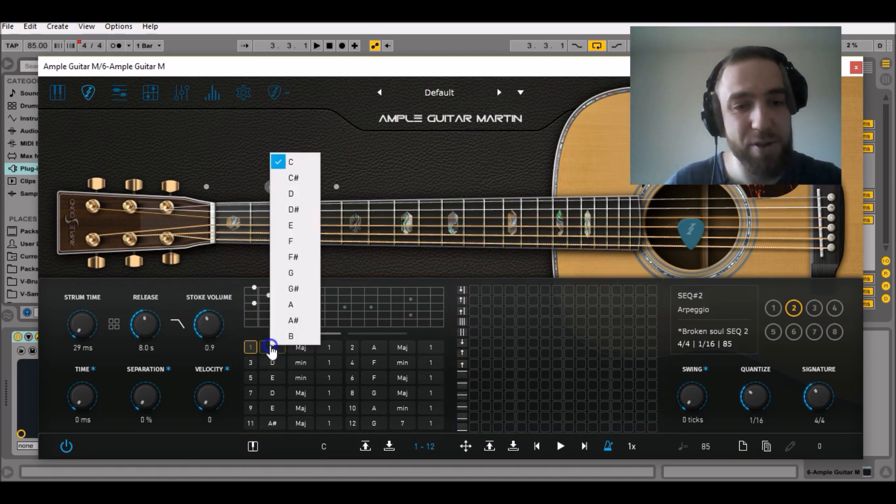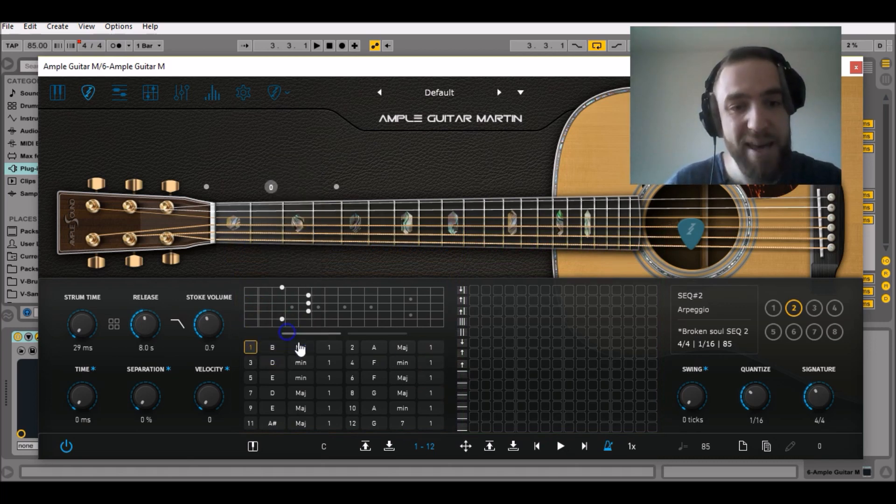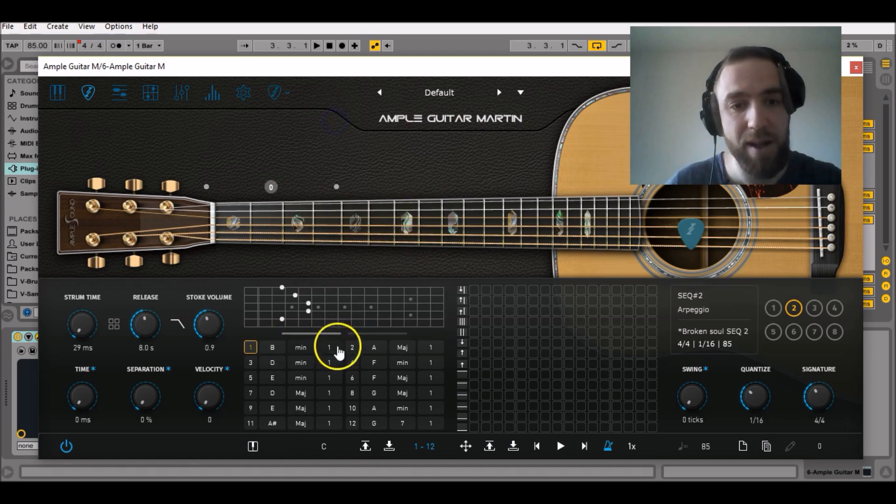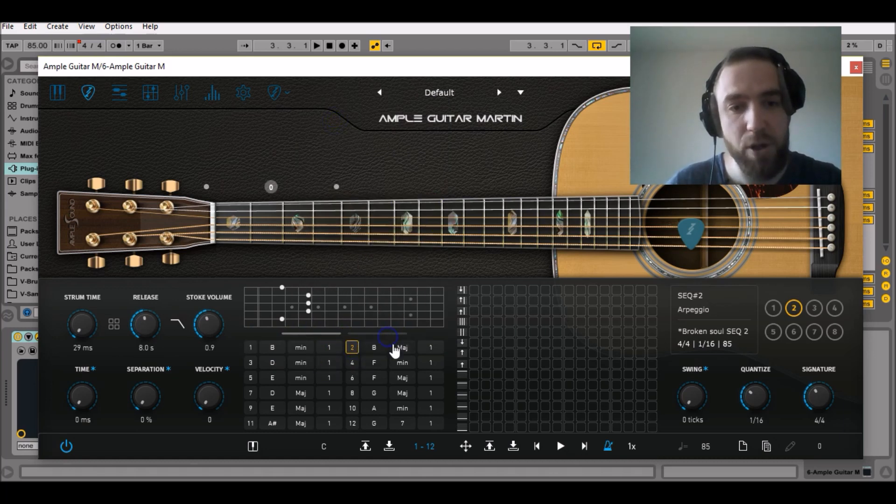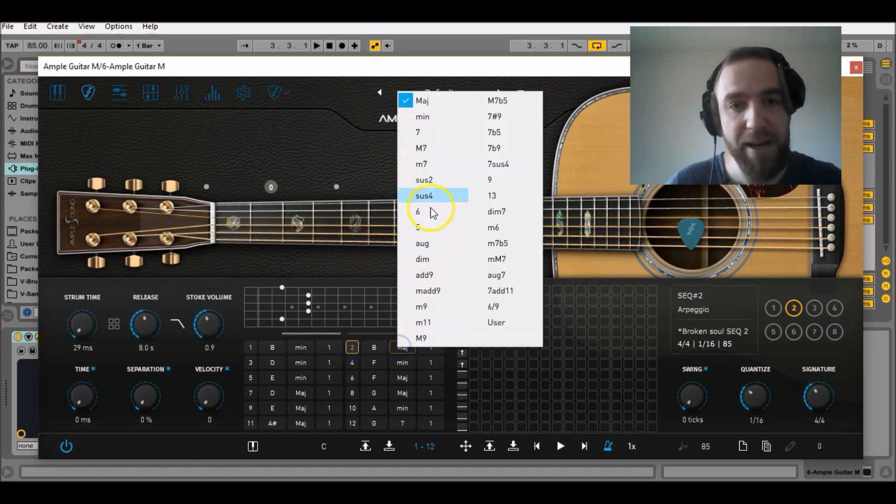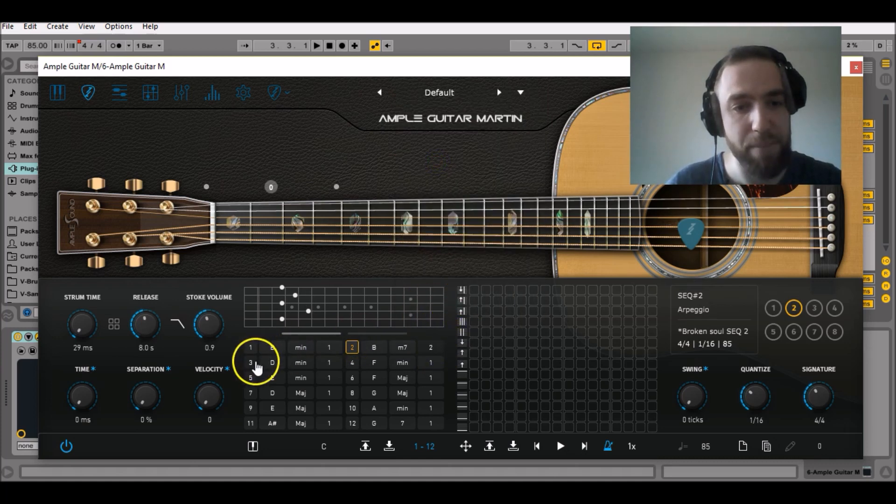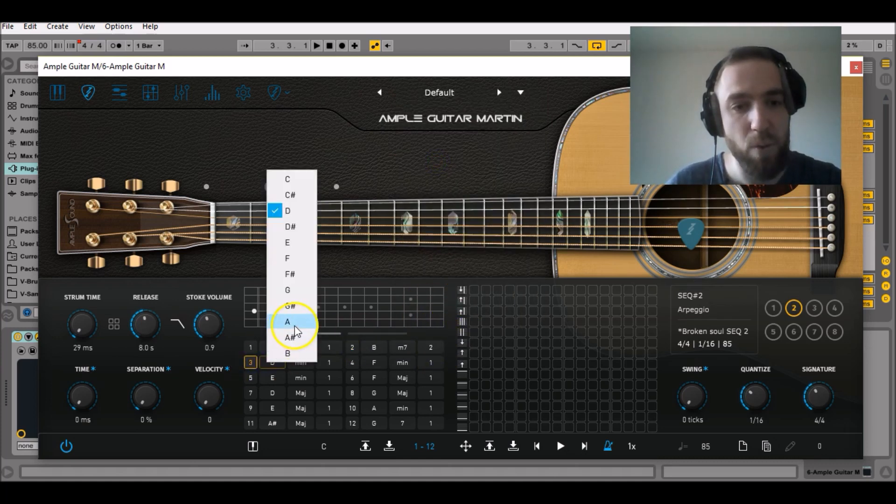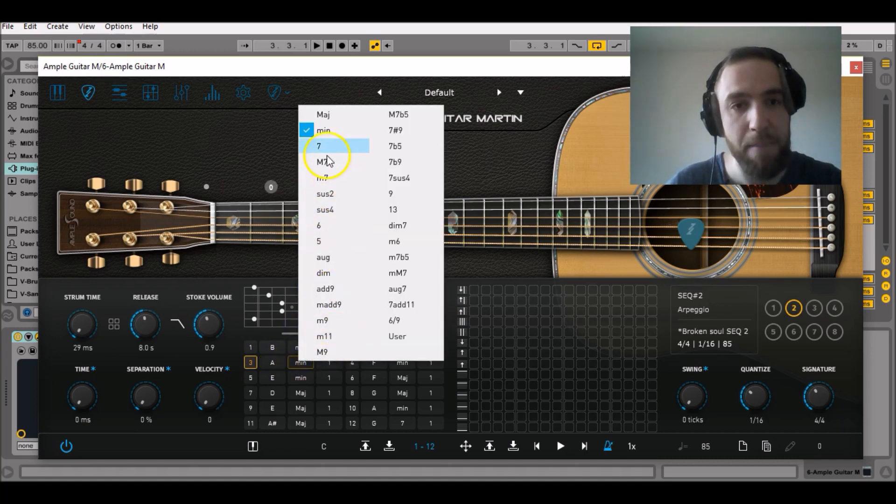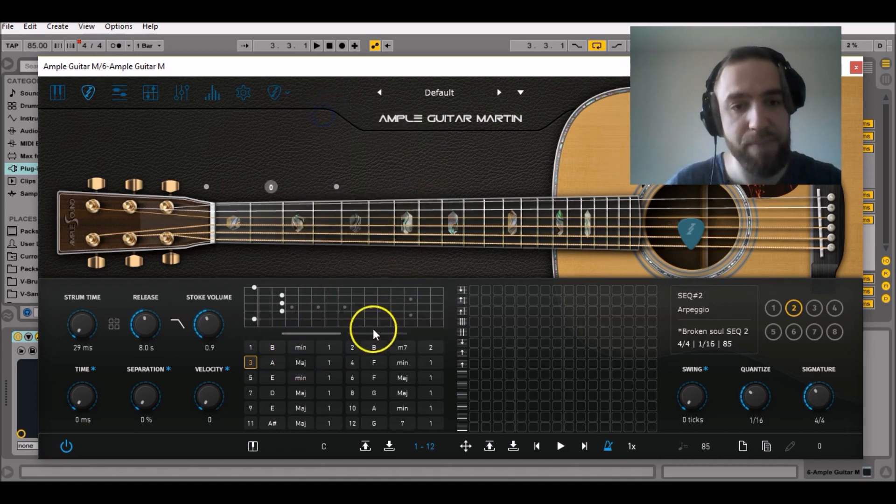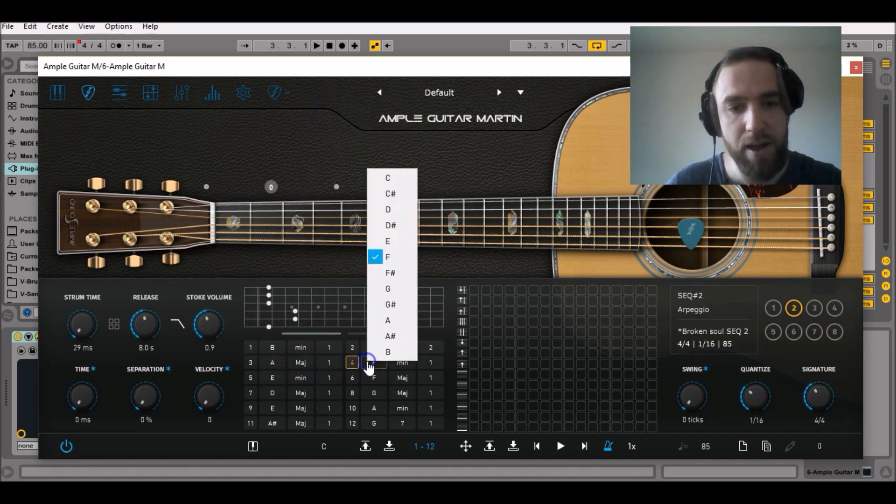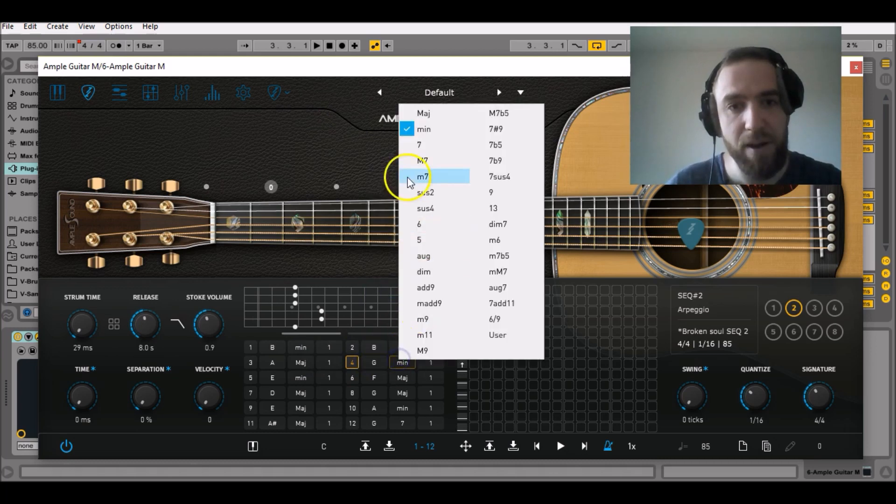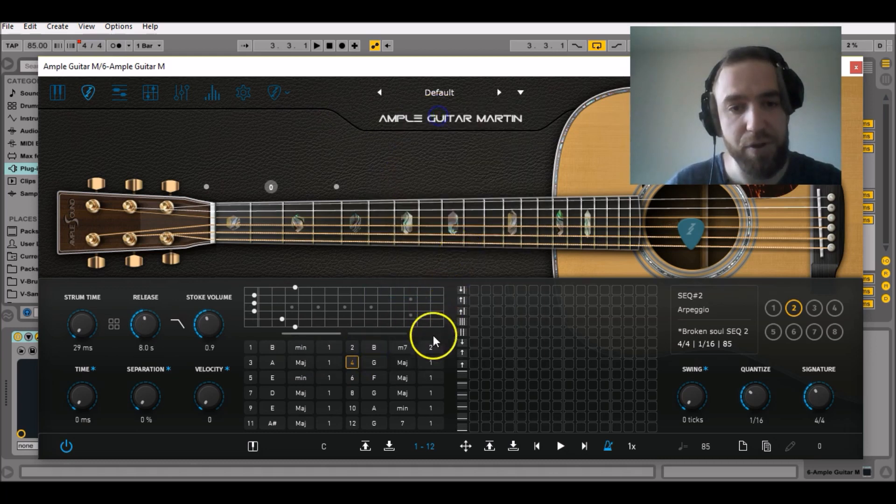First we'll start with a B minor first position. Then we'll go with a B minor 7 in the second position on the fretboard. Then we'll go with an A major first position and a G major first position as well.